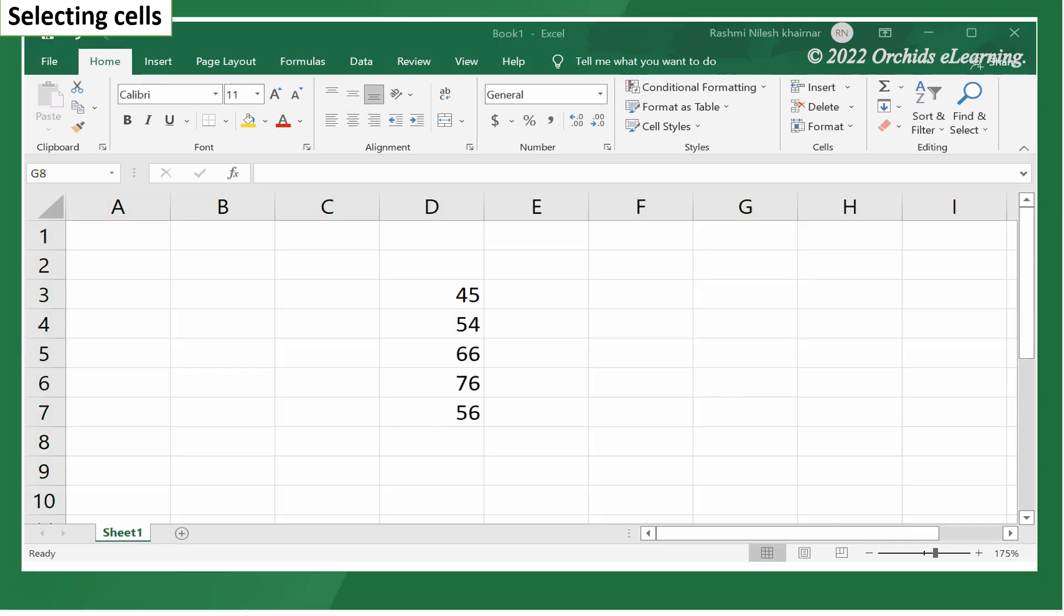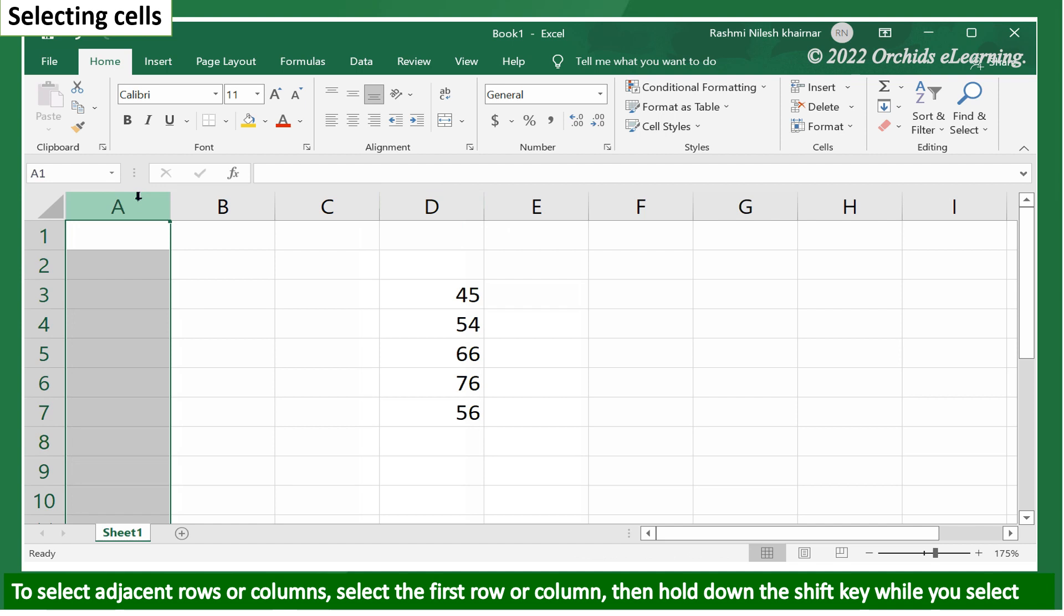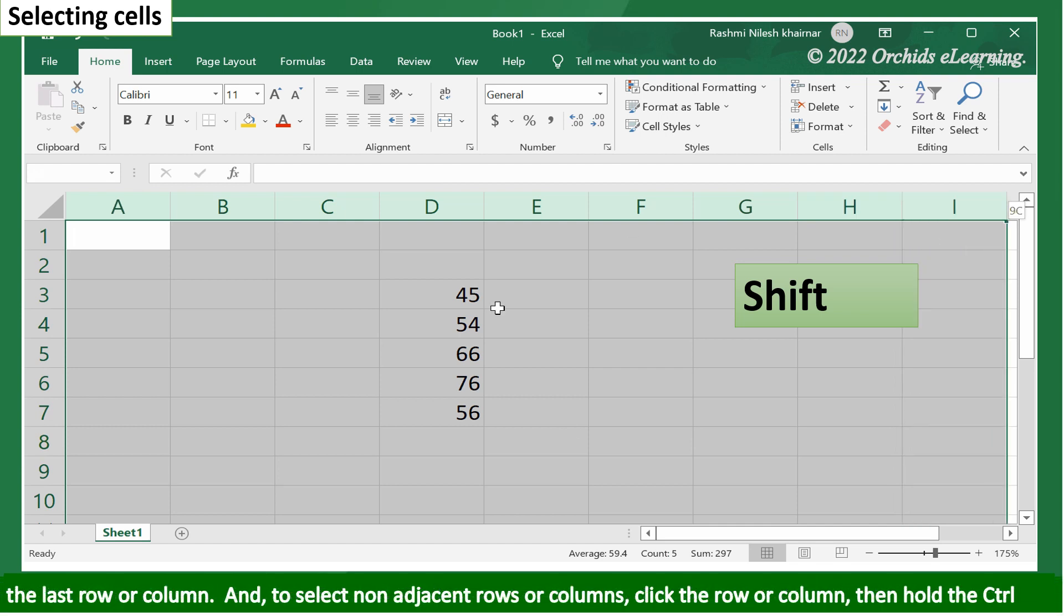To select adjacent rows or columns, select the first row or column. Then hold down the Shift key while you select the last row or column.